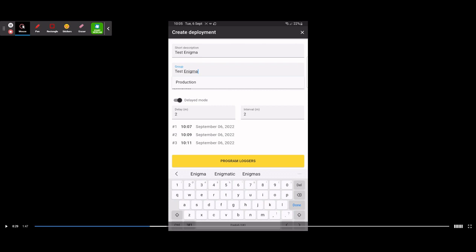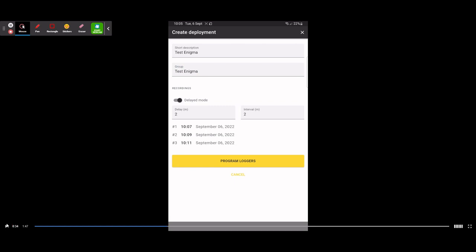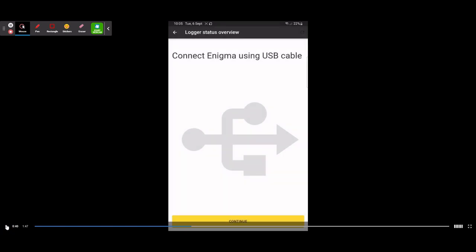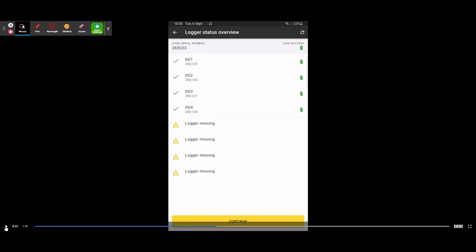For this example — a maintenance test to see if the loggers are working — I've set a delay mode of 2 minutes and an interval of 2 minutes. Just below that it will show you epochs one, two, and three and what times they will listen. Once you're happy with everything selected, there's a yellow button in the middle called Program Loggers. The next page will prompt you to connect your cable for your Enigma case box — you will need a USB-C adapter to use it on a tablet. Once connected, press OK, then Continue.